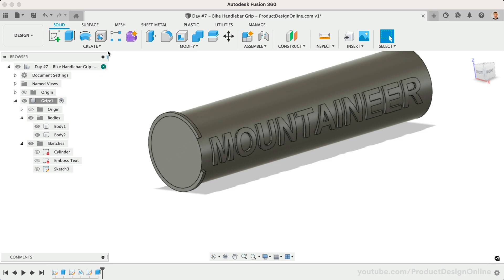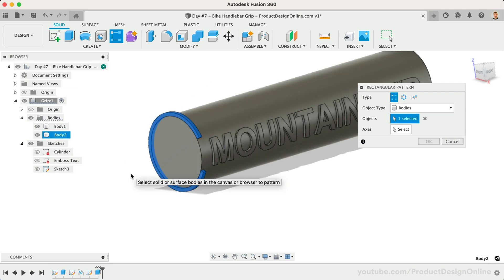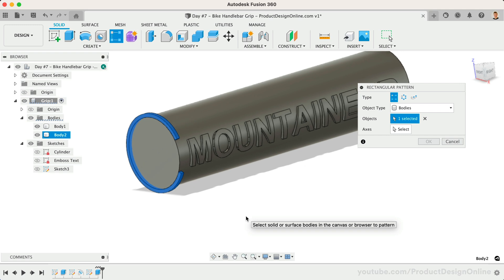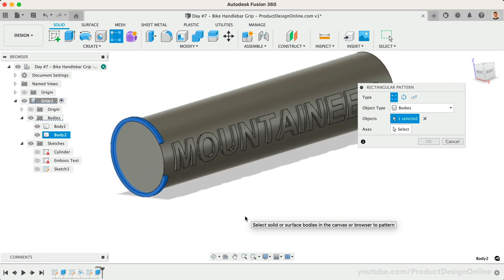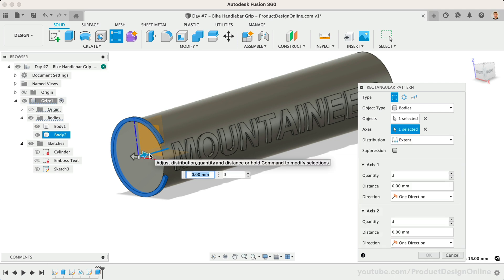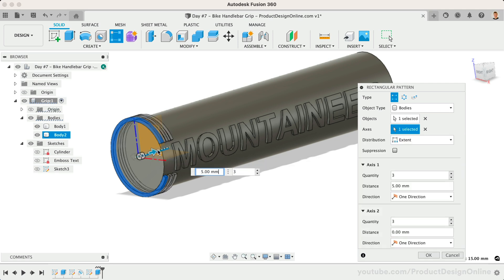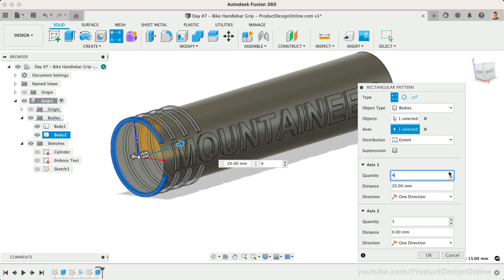With the Rectangular Pattern tool, we can set the Object Type to Bodies and select this individual body to pattern. This would not be possible had we joined the body to our existing cylinder body. I'll click the axis selector followed by the Y axis. Drag the blue arrow over to get the pattern started.